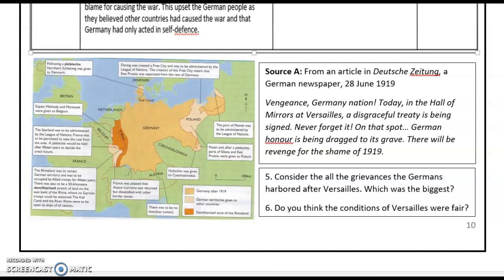Finally, I want to introduce a source from an article in a German newspaper in 1919, which shows the level of anger at the Treaty of Versailles. It states: 'Vengeance, German nation. Today in the Hall of Mirrors of Versailles, a disgraceful treaty is being signed. Never forget it. On that spot, German honour is being dragged to its grave. There will be revenge for the shame of 1919.' The anger at the treaty is something we constantly come back to and something Hitler played upon throughout his rise.